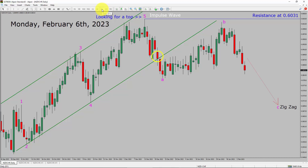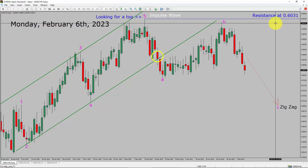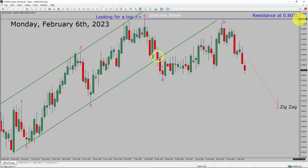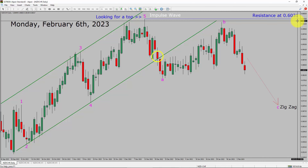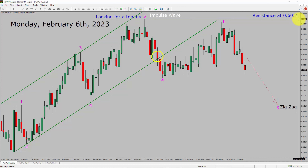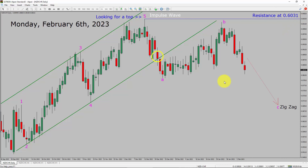Inside the daily timeframe, the trend is down in the NZDCHF pair. Daily timeframe resistance is present at 0.6031 price level. Market is most likely going to drop to print a bearish wave C zigzag leg. A decisive bullish breakout above 0.6031 resistance area is going to end the downtrend in the daily chart of NZDCHF currency pair.